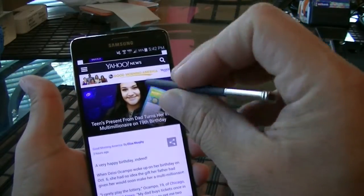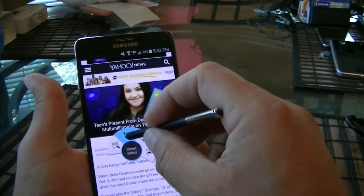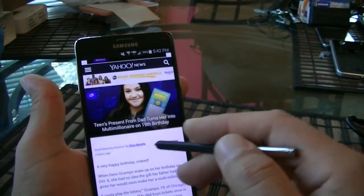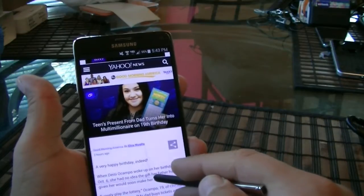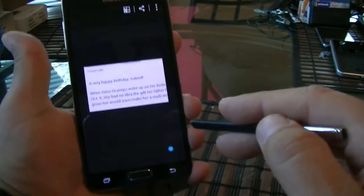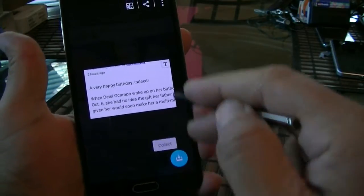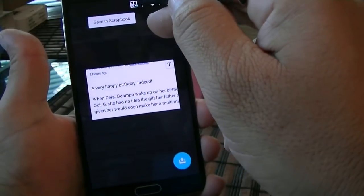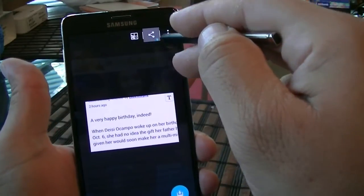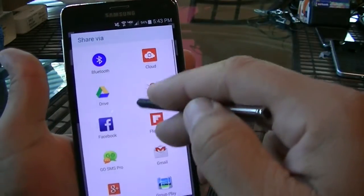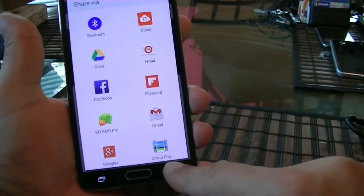The next S Pen feature is Smart Select. If we click on it, we can select a portion of the screen and save it to our gallery. As you can see, you can save it to the scrapbook, share it via email, or post it on social media.